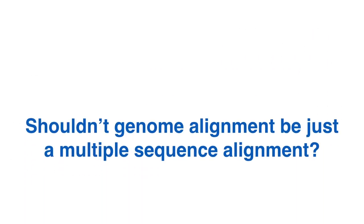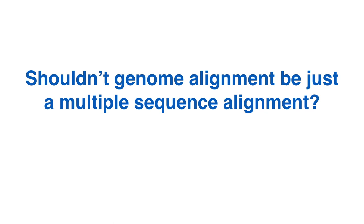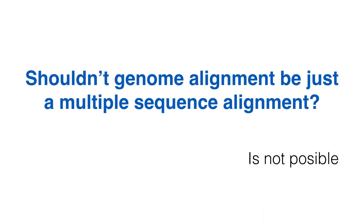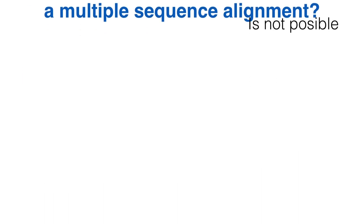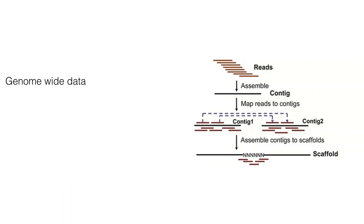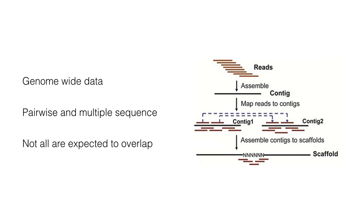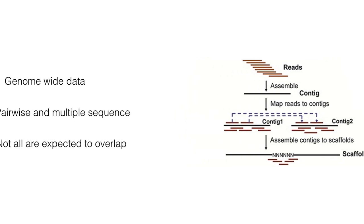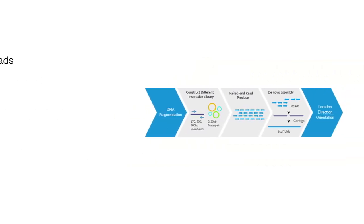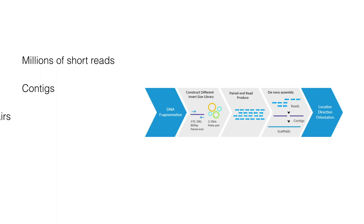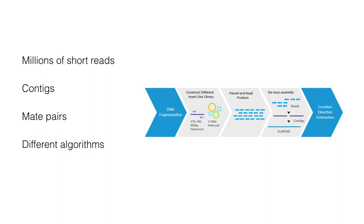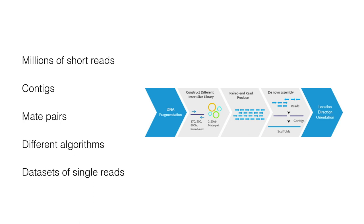Shouldn't genome alignment be just a multiple sequence alignment in the end? It turns out that it is not possible to do. The problem is that aligning genome-wide data is different from pairwise and multiple sequence alignments because not all sequences are expected to overlap. We must first take millions and millions of short reads and assemble them into contigs. Then, we join contigs using paired-end sequences or mate pairs into scaffolds. A number of different algorithms have been developed to address these problems. We will now concentrate on the methods that create contigs out of datasets of short single reads.